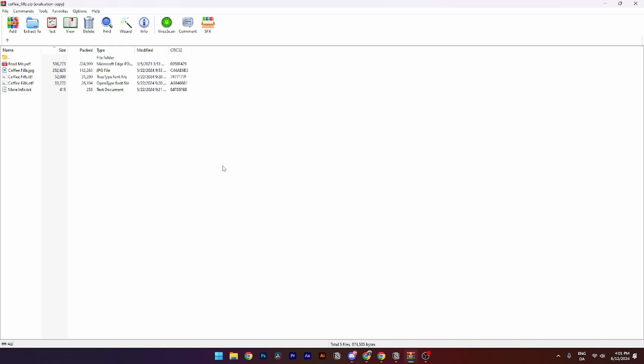So the first thing you need to do is find your font that you want to install and install it onto your desktop.